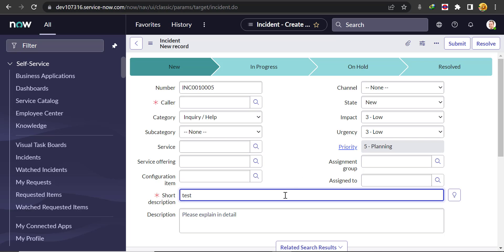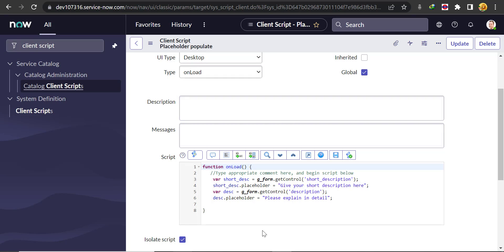So like that we can put placeholder text in different forms. However, there is one catch - this client script will not work in a Service Portal. In that case, there is an out-of-the-box functionality called 'Example Text'. We can use that to put the placeholder text. Let's first open the Service Portal and see how.